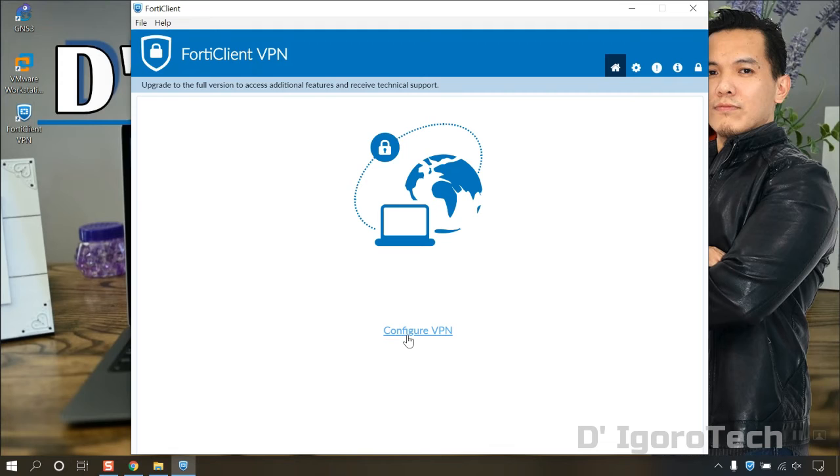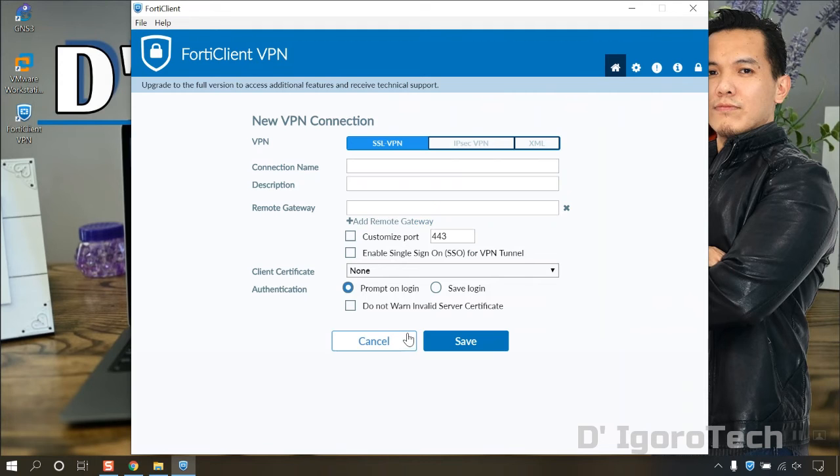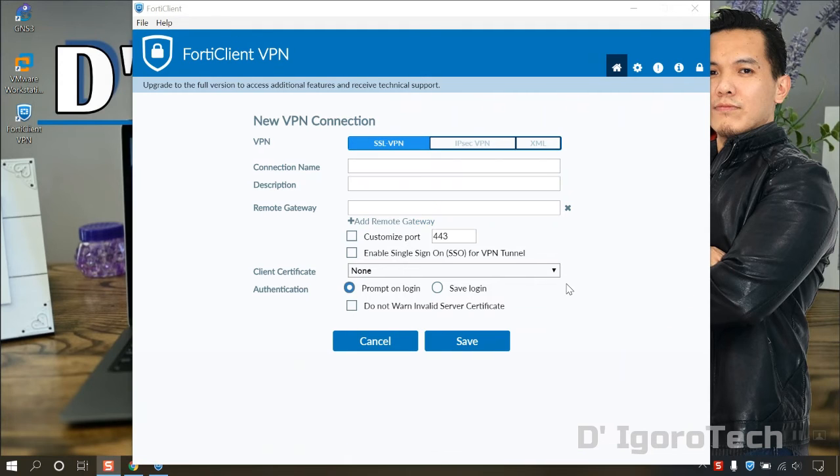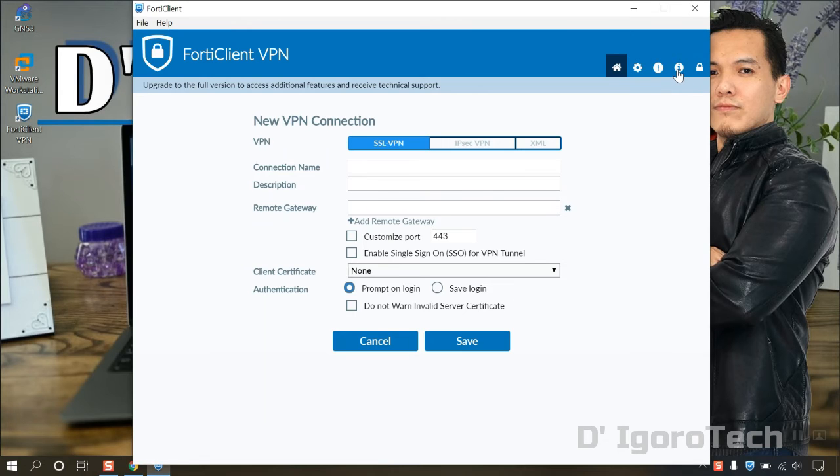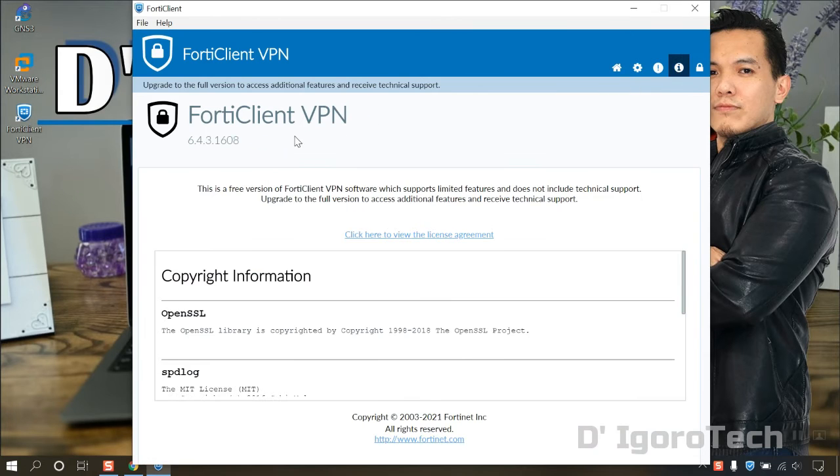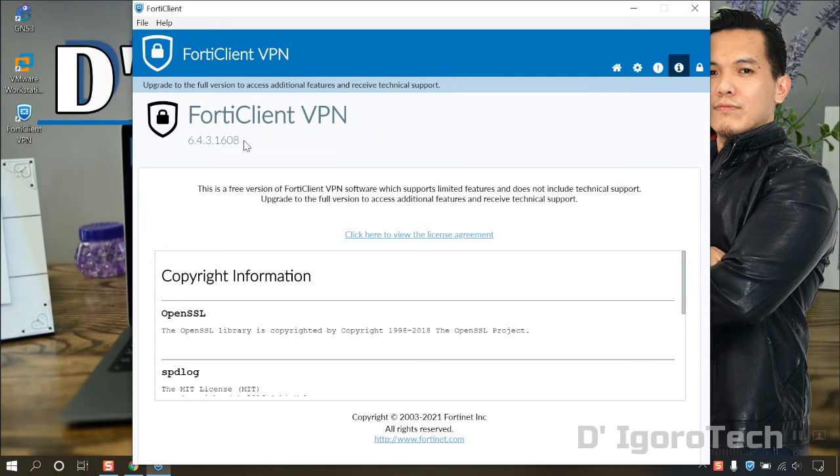Click configure VPN. To check the version installed, click on the information or I icon. You can see the version is 6.4.3.1608. Now, go to home.